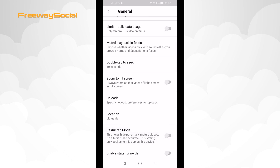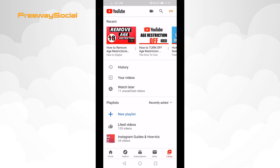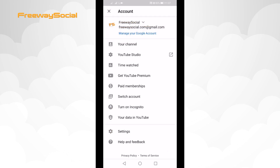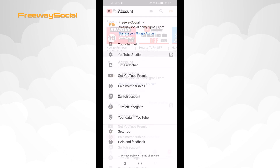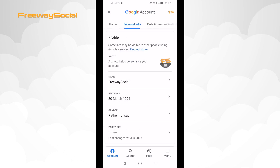If this doesn't help and you still can't view the age restricted video, then go back to YouTube app's main page and click on your profile picture at the top right again. Click on Manage your Google Account, then go to the Personal Info tab. Click on the Birthday option.